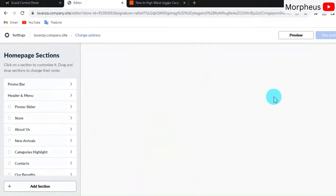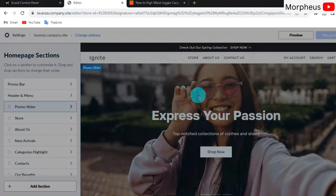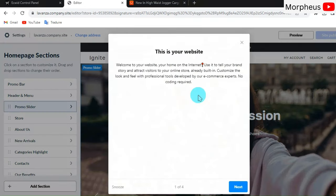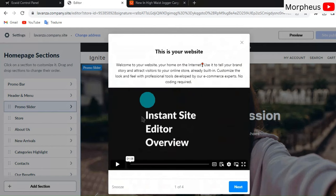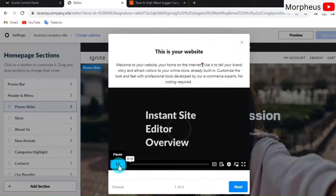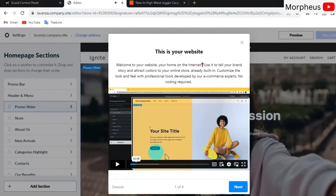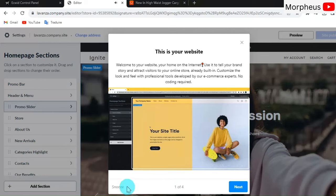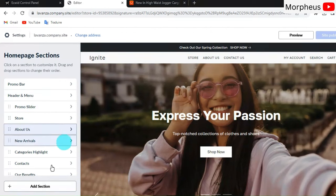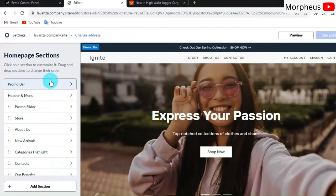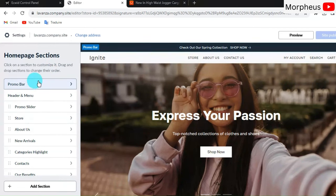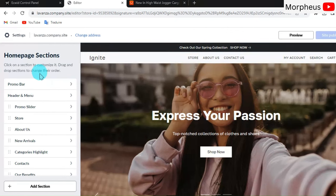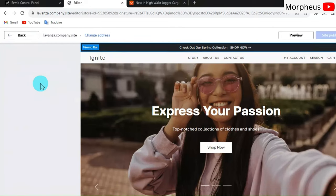After that, you'll get a small tutorial from Ecwid on how to customize your theme with the theme builder, which is awesome. If you want, you can watch that quickly, or you can choose to skip it. Let's just click on Snooze. As you can see, on the left we have all these different sections. We're going to go to them one by one. Let's start with our first one, the Promo Bar, which is basically the promotion bar right here. So let's click on it. If you want to change this text right here, Check Out Our Spring Collection, let's add, for example, Free Shipping Worldwide.